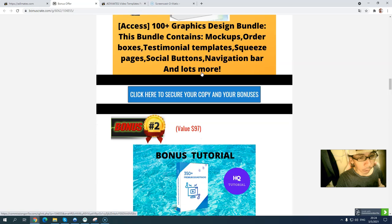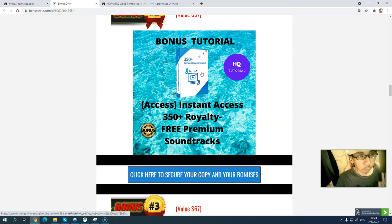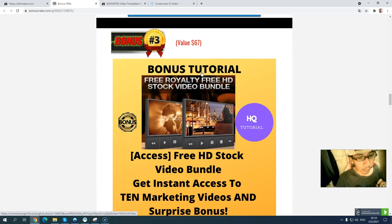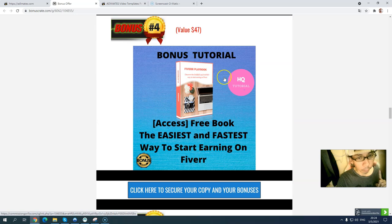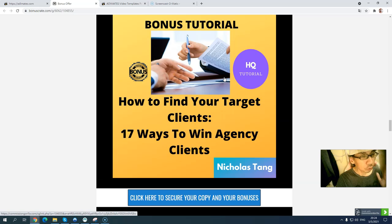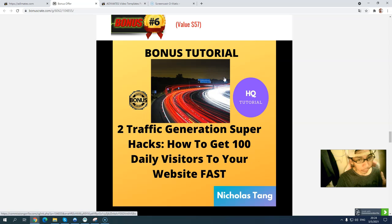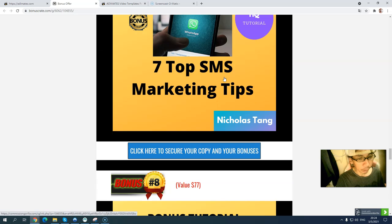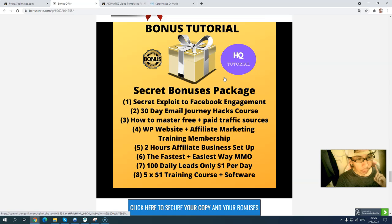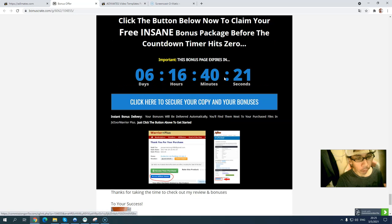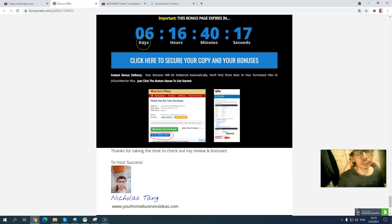To recap my exclusive bonuses: number one is 150 graphic bundle, number two is 315 royalty-free premium sound tracks, number three is 10 high-quality stock video bundles, number four is a Fiverr ebook, number five is 70 ways to win agency clients, number six is two traffic generation super guides for 100 daily visitors, number seven is seven top SMS marketing tips, number eight is a free no-cost traffic app, and number nine is a secret bonus package with five powerful resources. All bonuses will be delivered inside Warrior Plus before the countdown timer hits zero — click the link in the description.